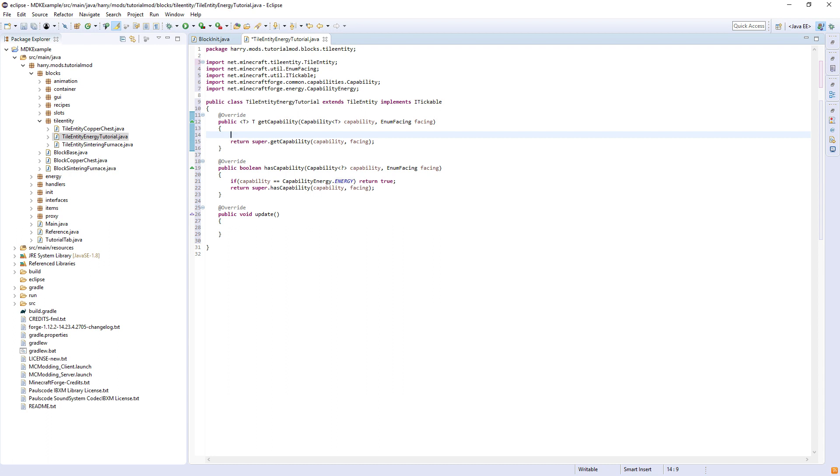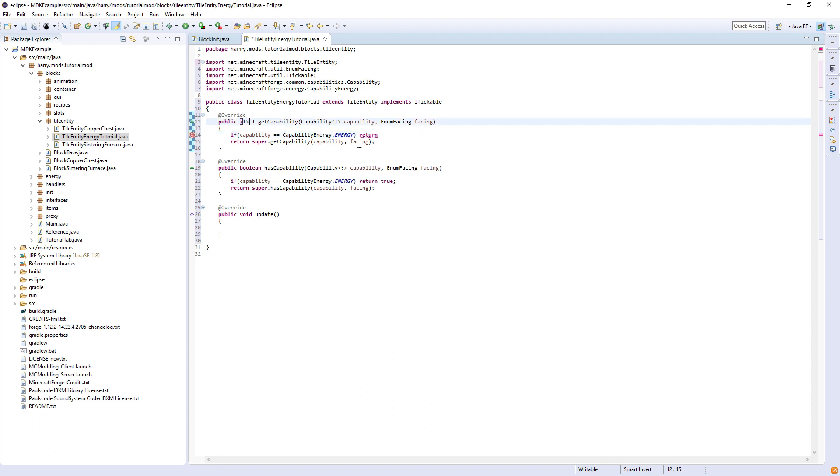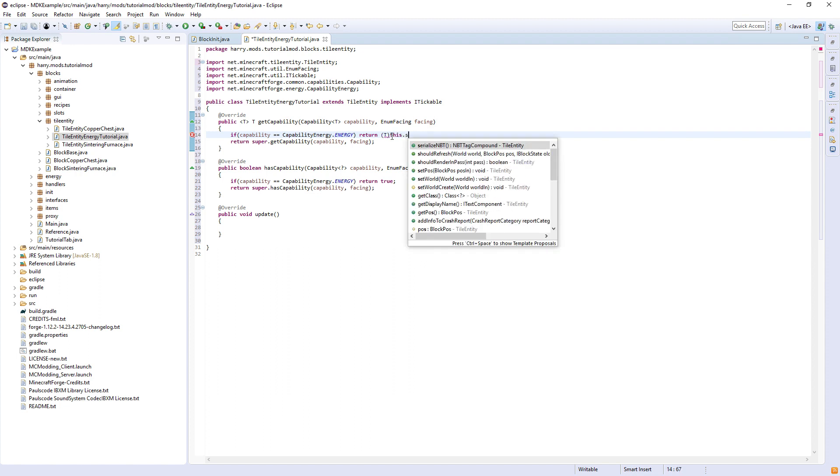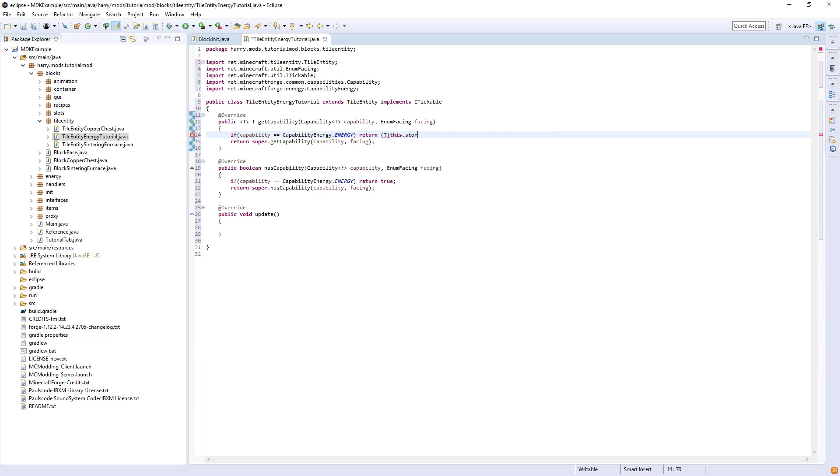And in get capability, if capability equals CapabilityEnergy.ENERGY, we are going to return—this T here just means an object, any object. So return T, and then we're going to return that energy storage, this.storage, which is something we haven't created yet.